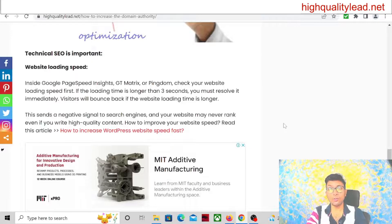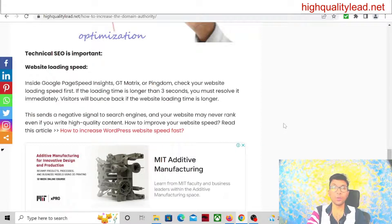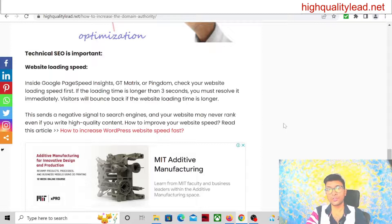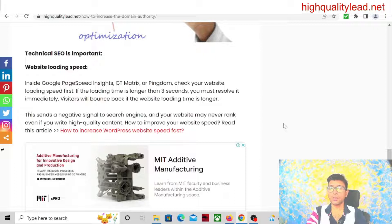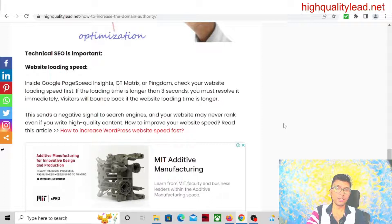The next point is technical SEO — this is also a major factor to increase your DA score. First is your website loading speed, which is a major factor to rank your website and improve your DA score. If your website loading time is more than three or four seconds, people will bounce back and never return. A negative signal will go to Google and your website will never rank. You have to make a speedy and fast website. I will put a video link in the description below on how to make your website faster.